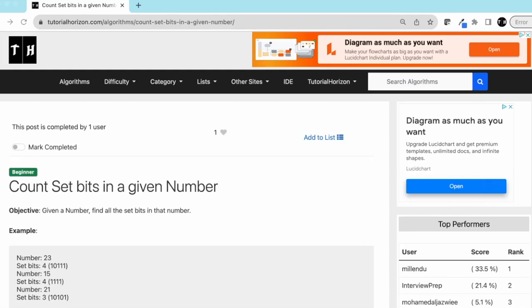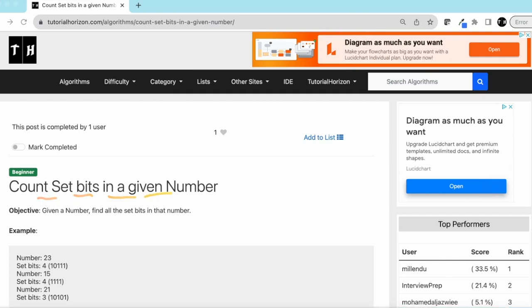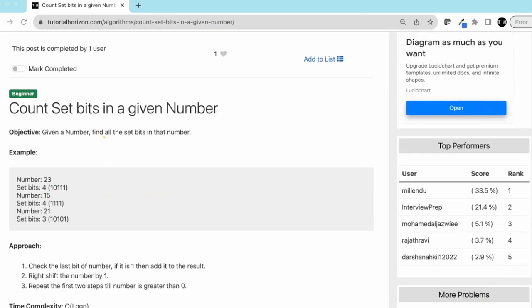Hello friends, today we are going to solve another interview problem: count the set bits in a given number. We are given a number and we need to find all the set bits in that number.